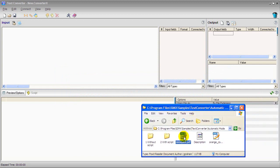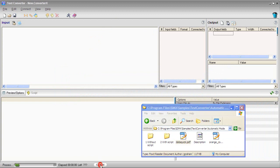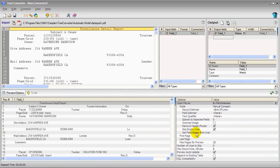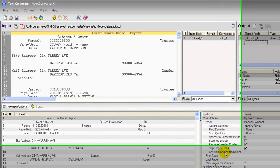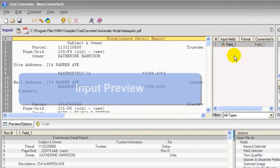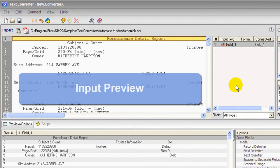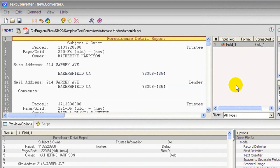I'll start by dragging and dropping this PDF file that we found online into Text Converter. You can see here in the Input Preview pane is the text of the Input document ready for parsing.